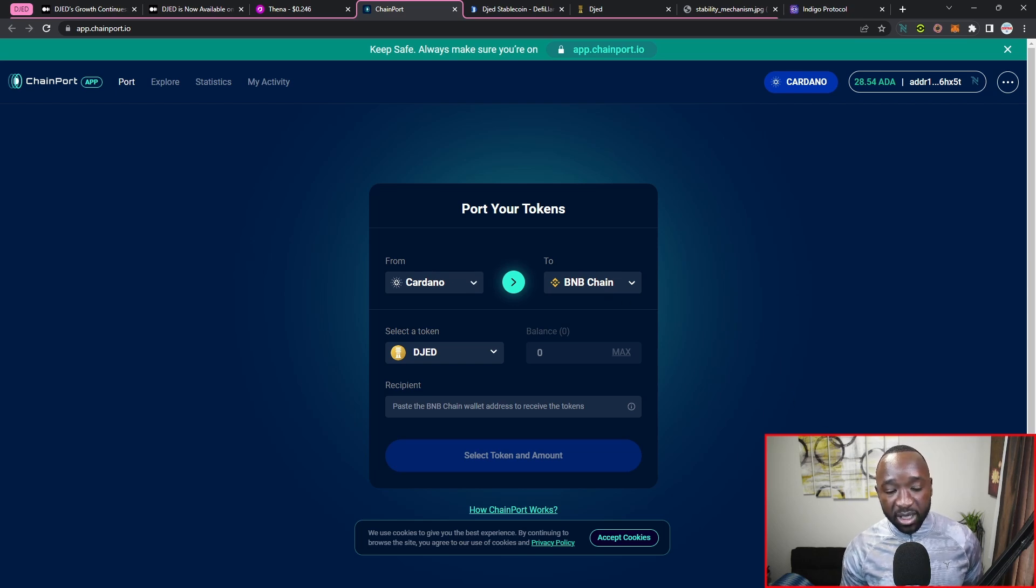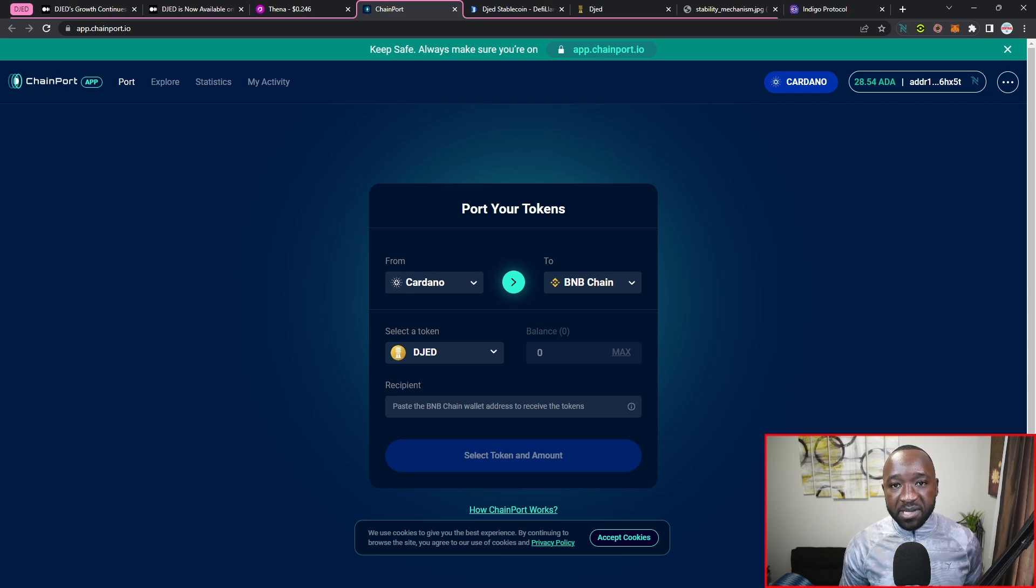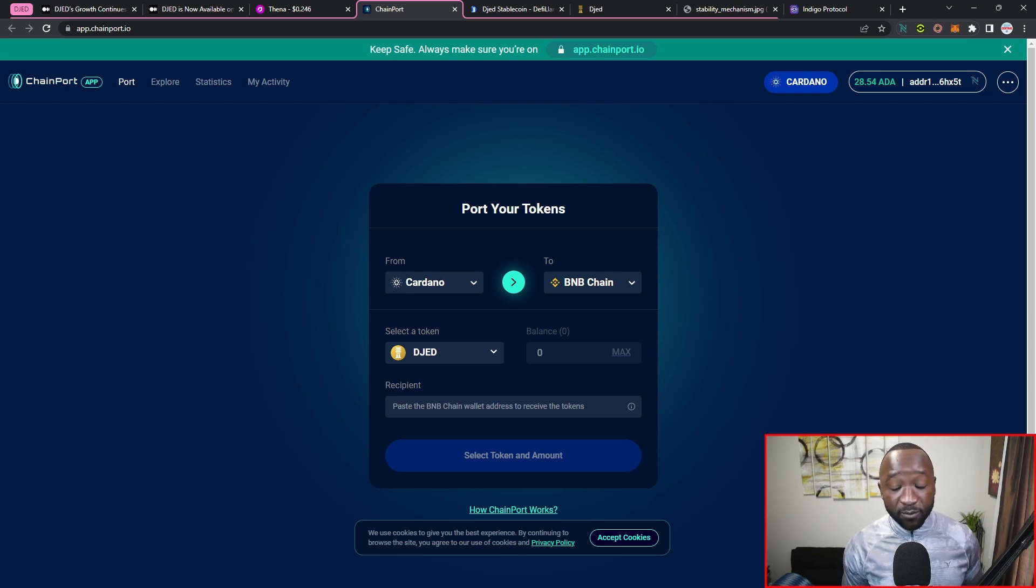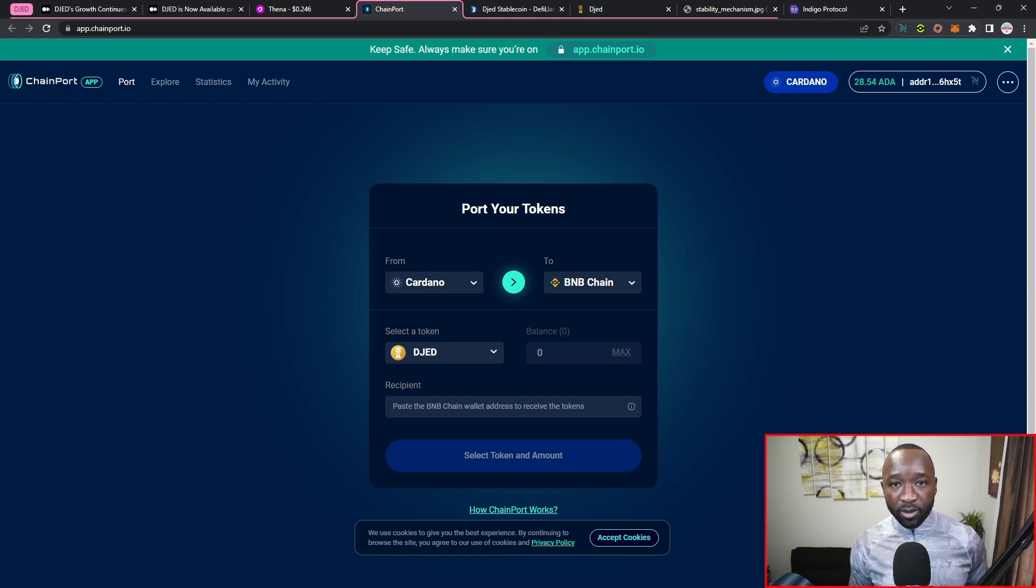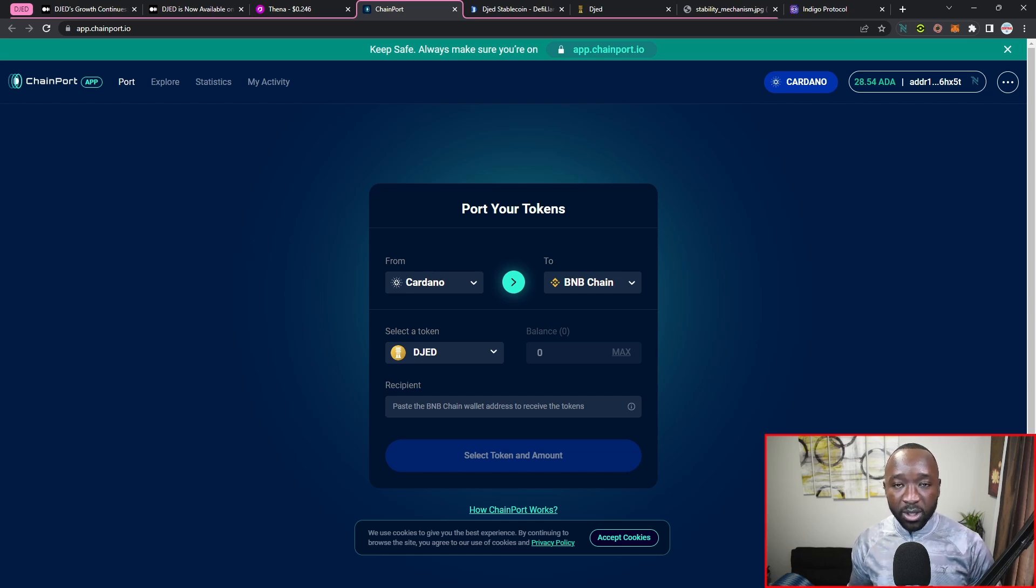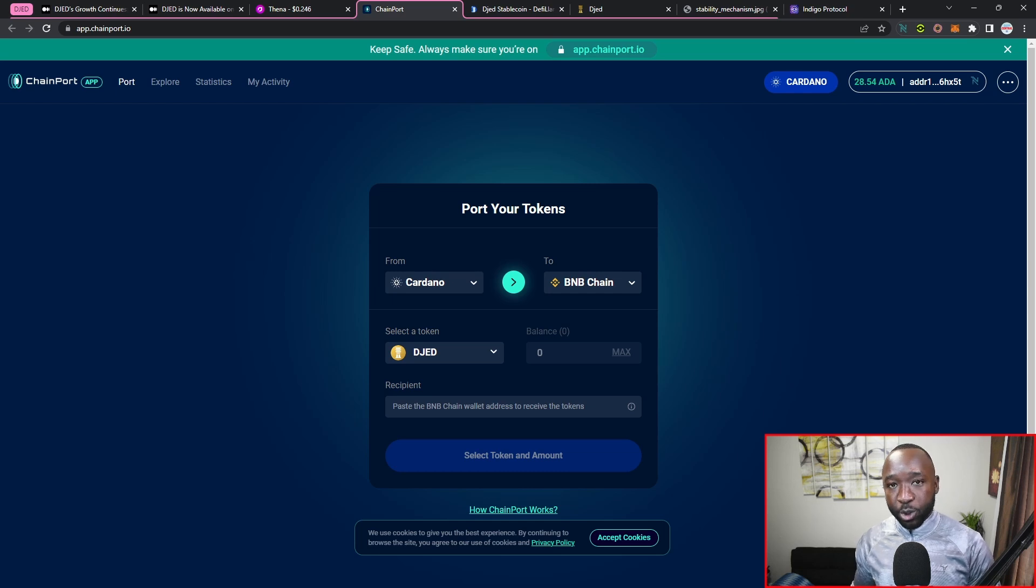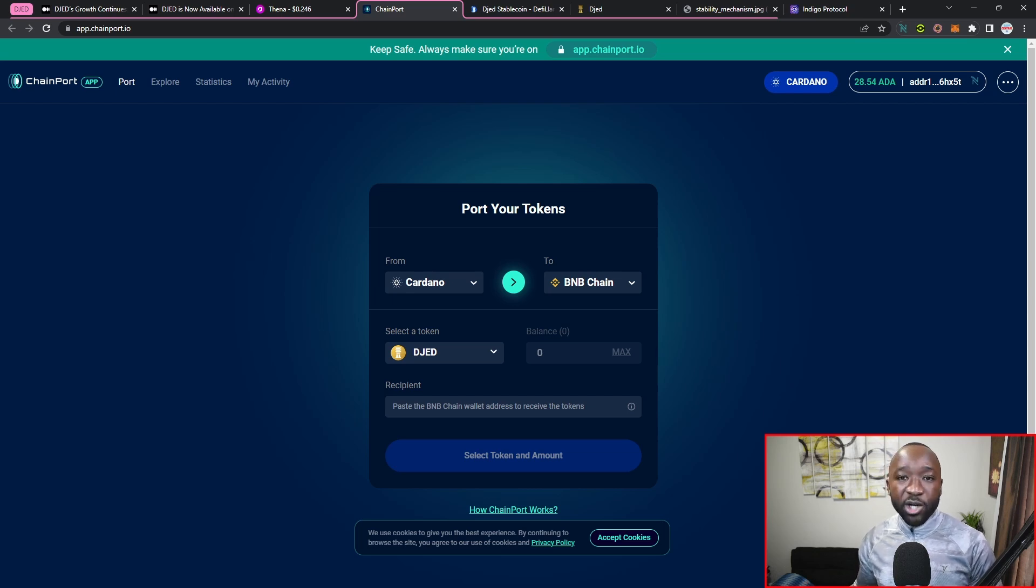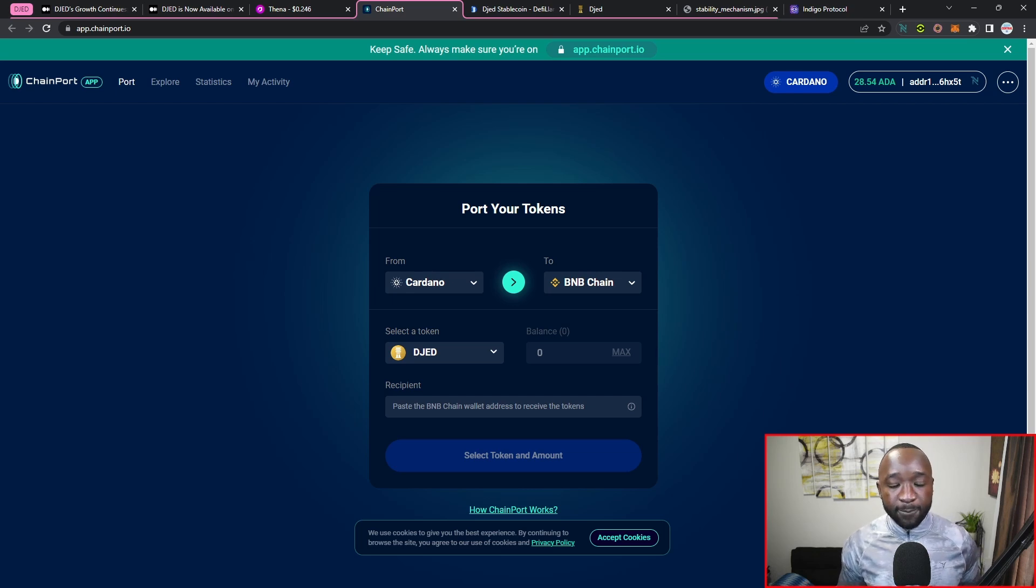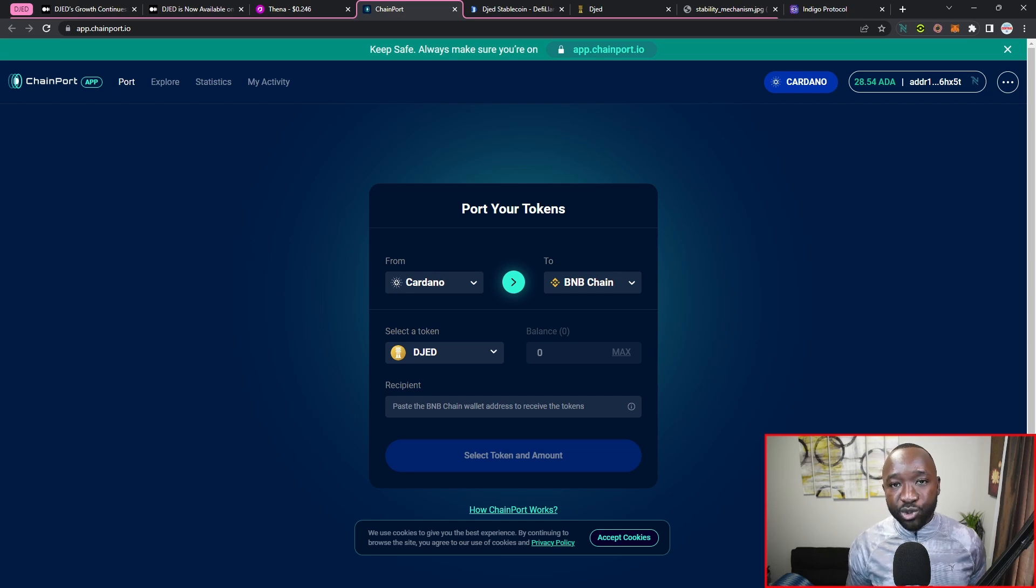So keep this in mind that this version of DJED will be a wrapped version. So what this means is that whenever you're grabbing your DJED from Cardano, they're going to be locking that up and then minting or providing you a wrapped version of the equivalent amount that you're looking to bridge over into the new ecosystem. Once you're done doing whatever it is that you want to do in that new ecosystem, you can then unwrap those assets, therefore unlocking the initial amount of DJED that you locked up on the bridge.